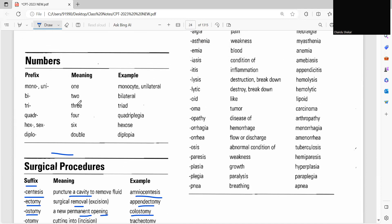So likewise, they have listed prefix which regards to number and all the prefix you should know which regards to amount and size. Coming to size, micro, micro means small and macro means large.